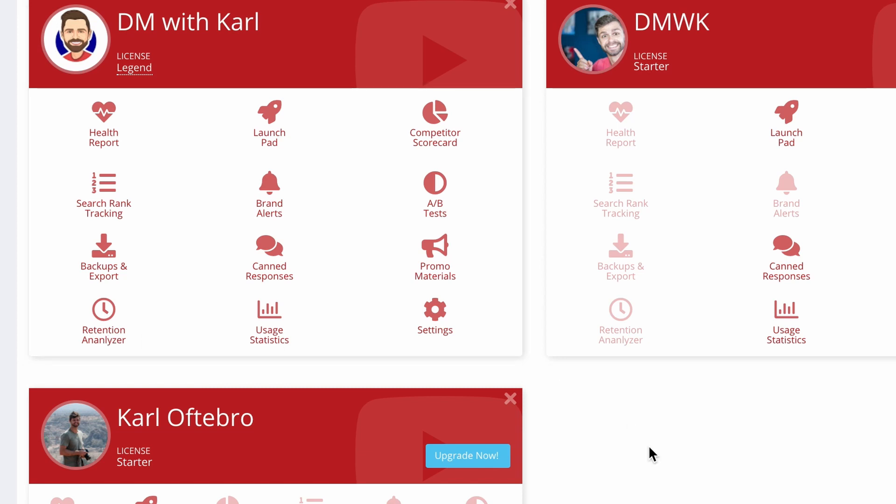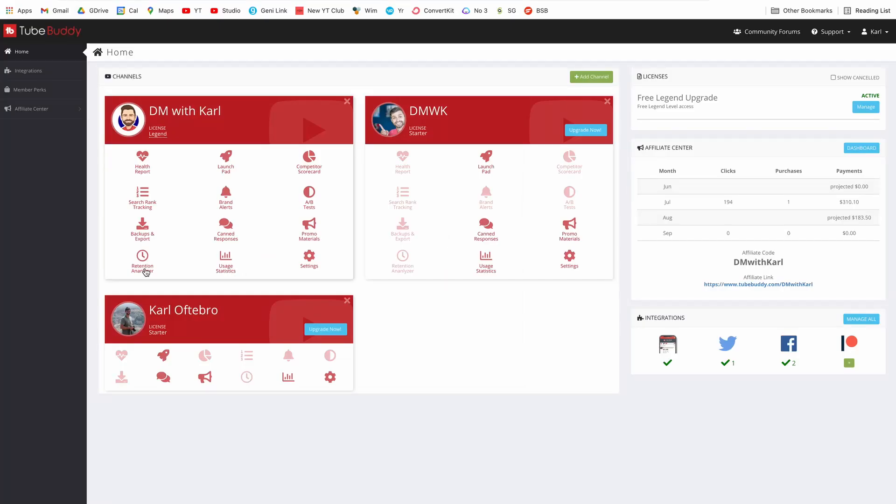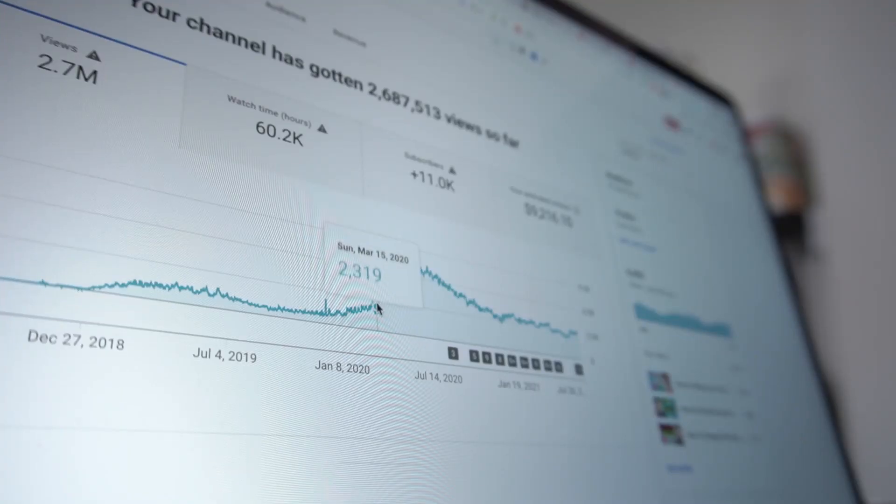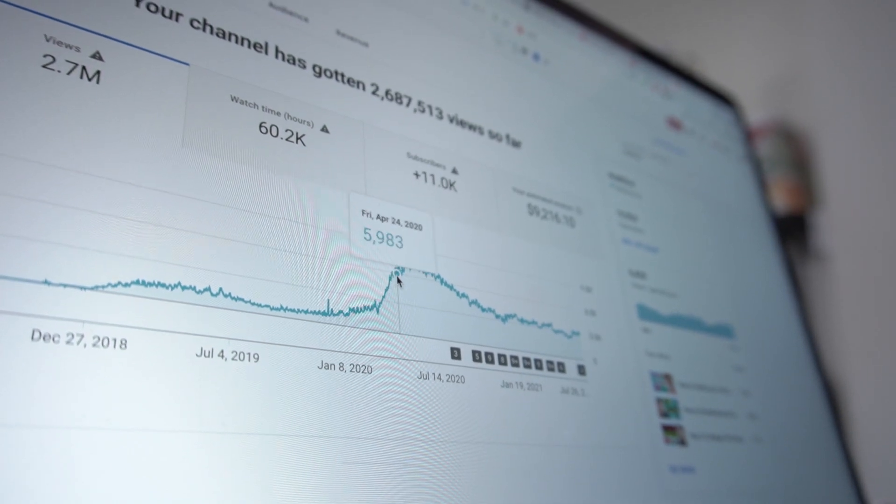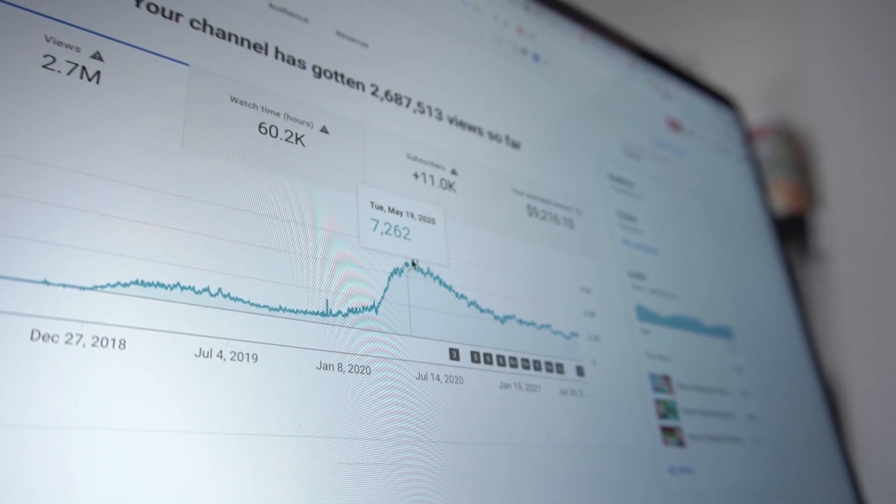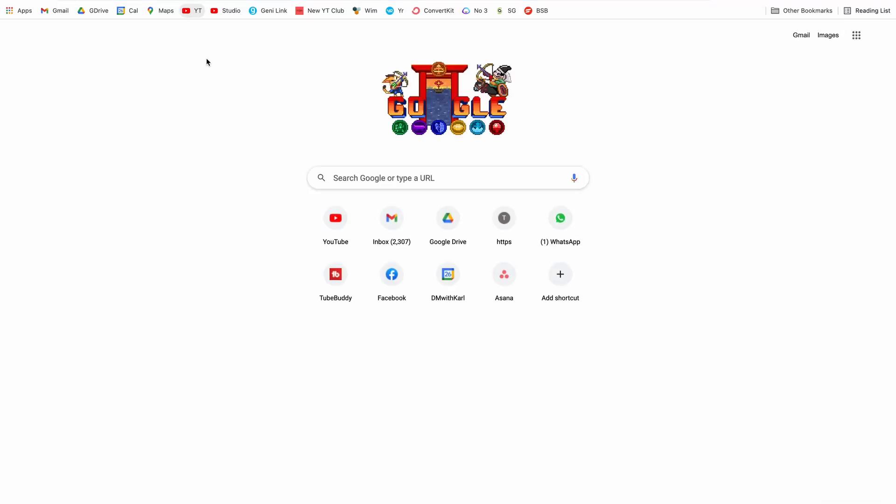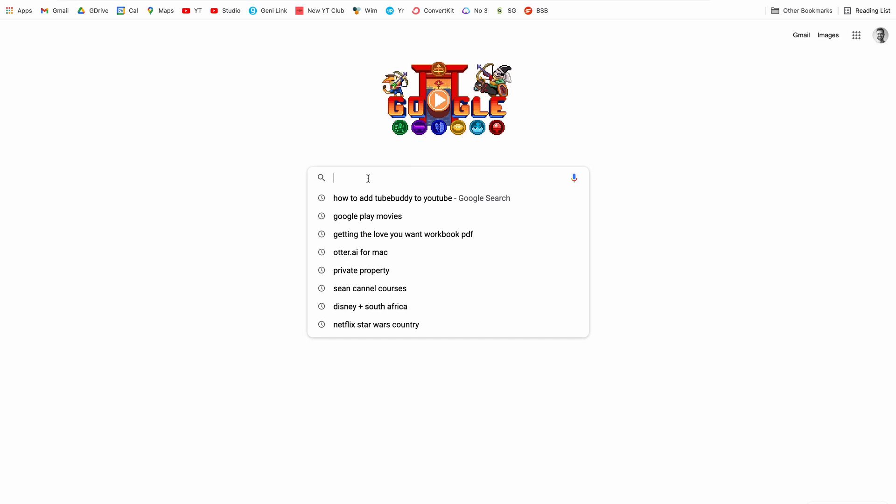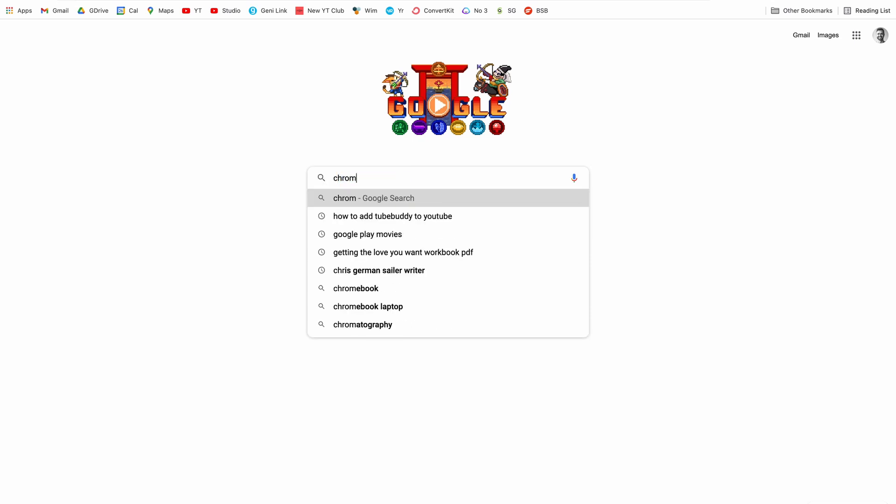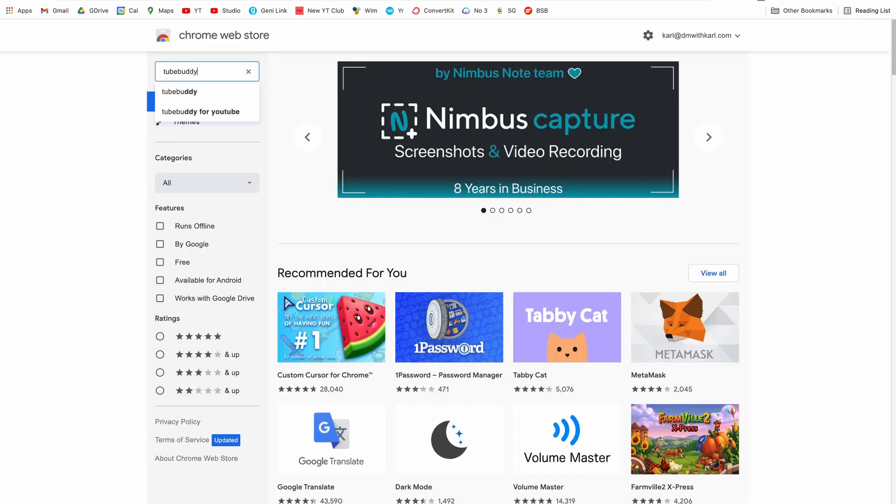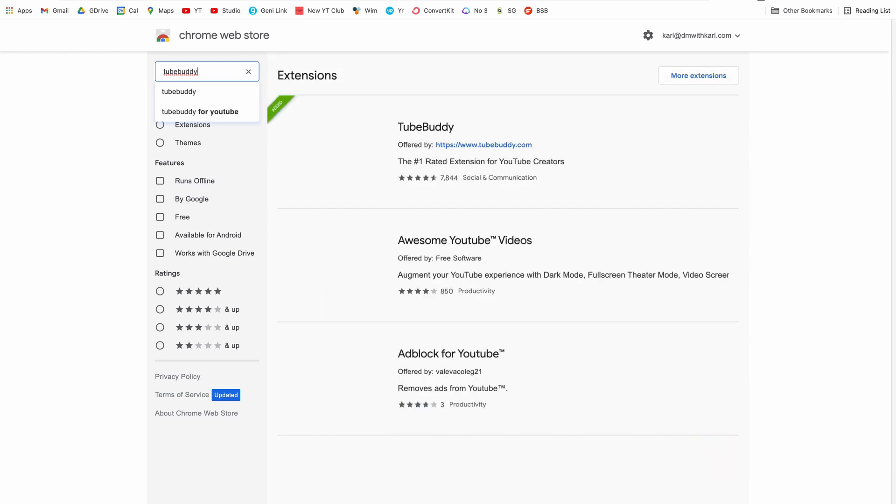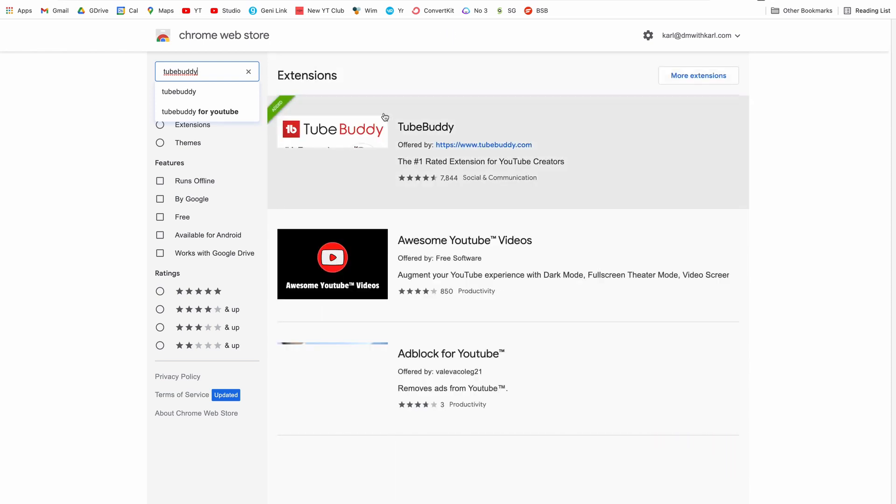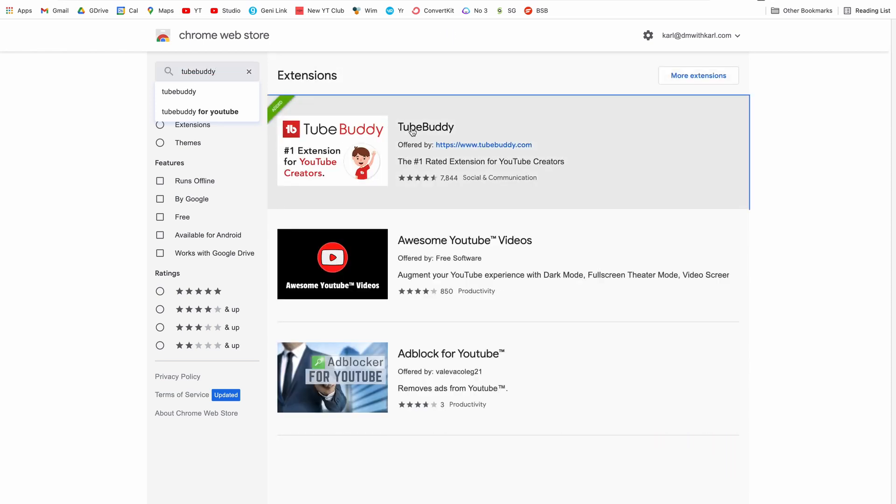The free license is perfect if you're just starting up. When you're ready to really invest in the success of your channel then you can upgrade. Once you've signed up for a new account head over to the Chrome Web Store. You can just search for Chrome Web Store in Google search and then we're going to search for the TubeBuddy plugin.